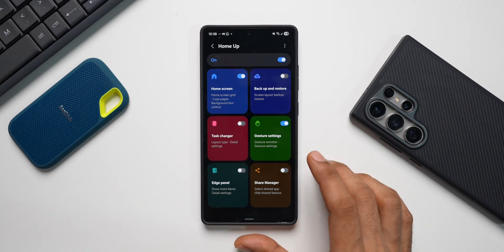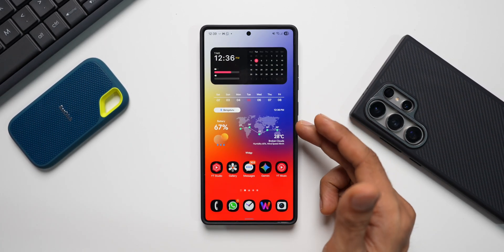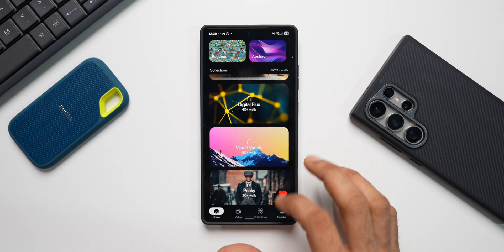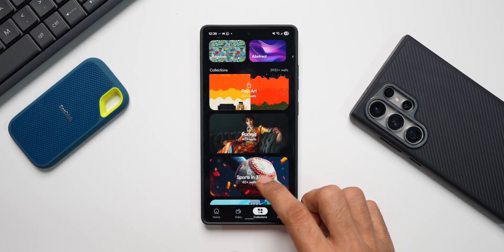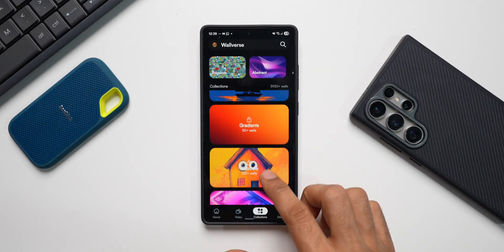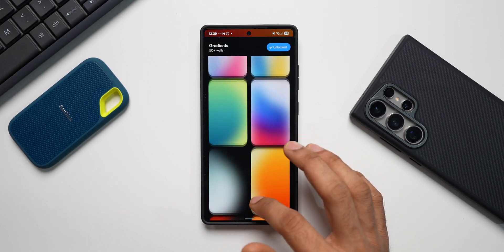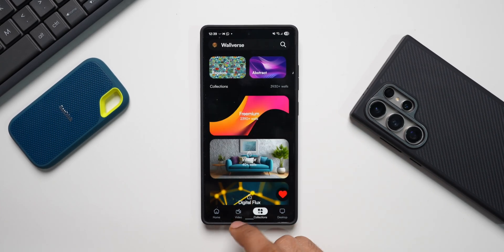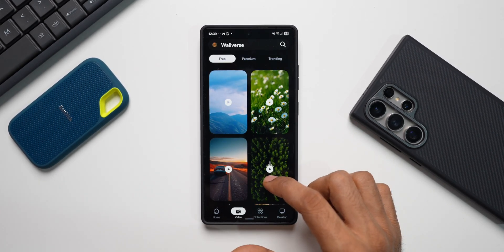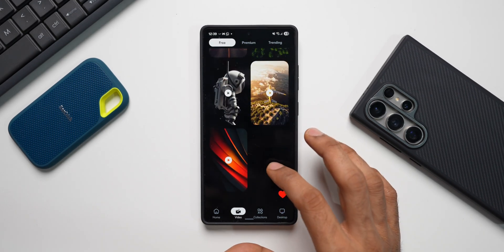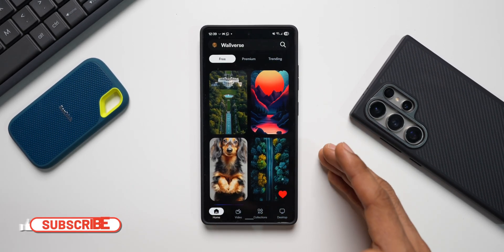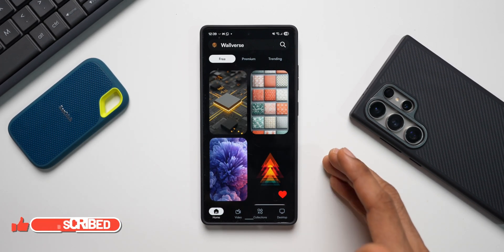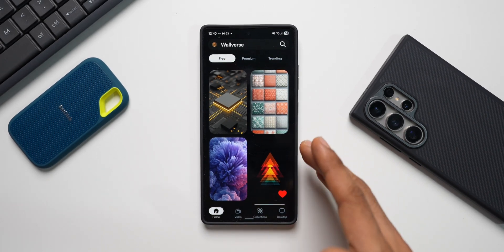If you're interested in this beautiful gradient wallpaper, it's available in a specific category on our wallpaper application Volverse. Let me quickly show you — go to Collections, and under Collections we have the Gradient option. We have 50-plus gradient options here, and there are tons of categories available on the application. We also added a video wallpaper section — there are some limited video wallpapers currently available but we'll be adding more. Almost every day I keep adding 5 to 10 or more wallpapers so you don't get bored.